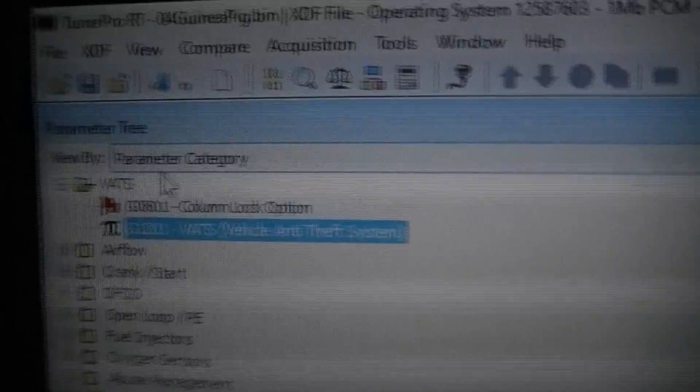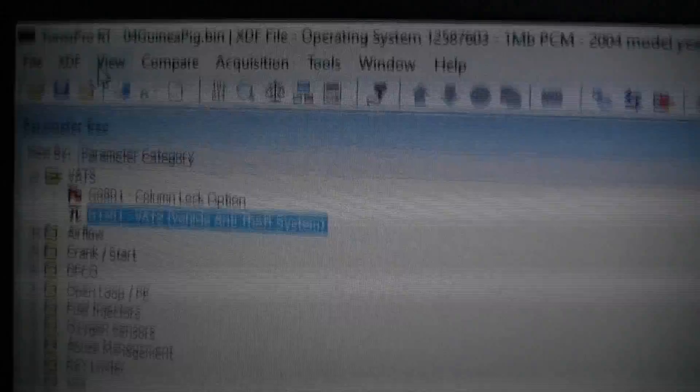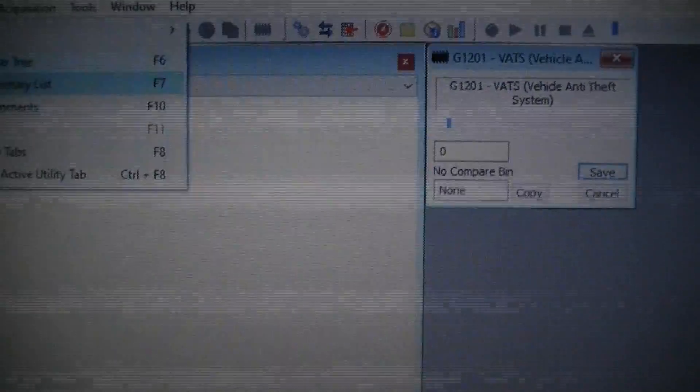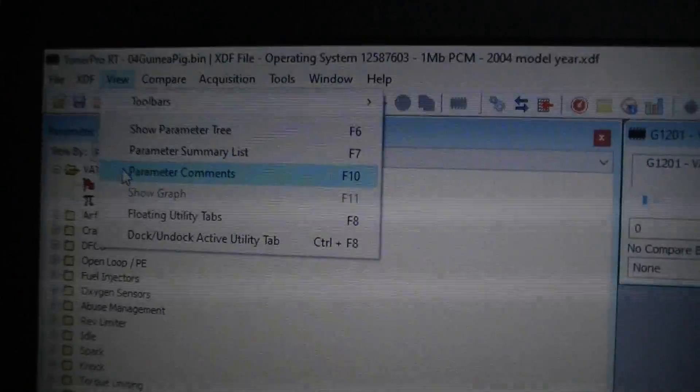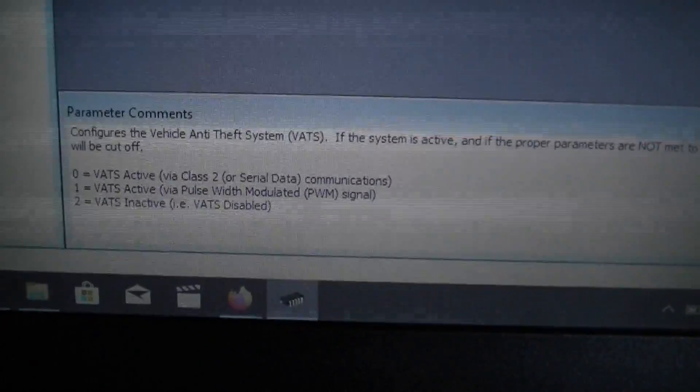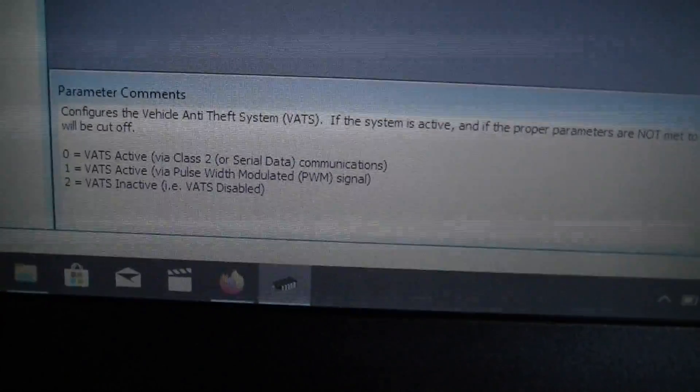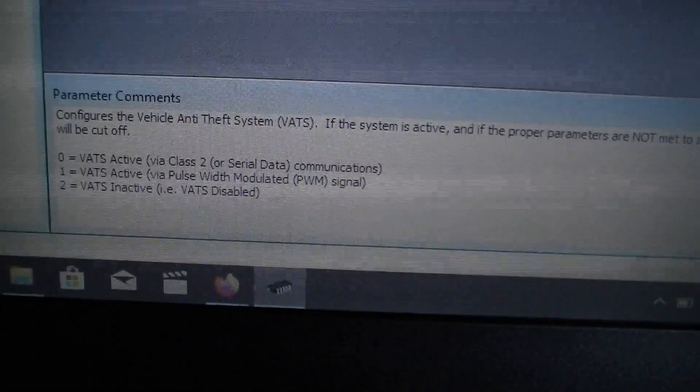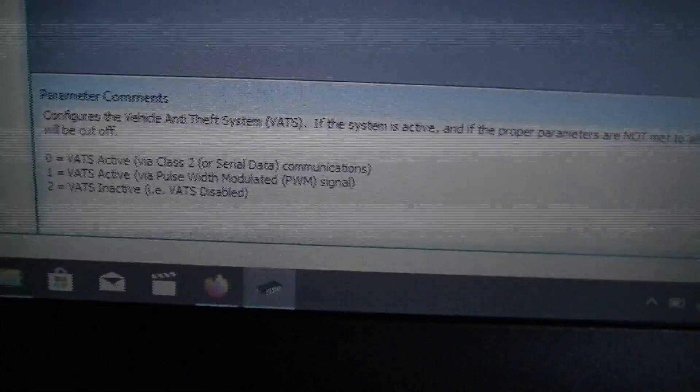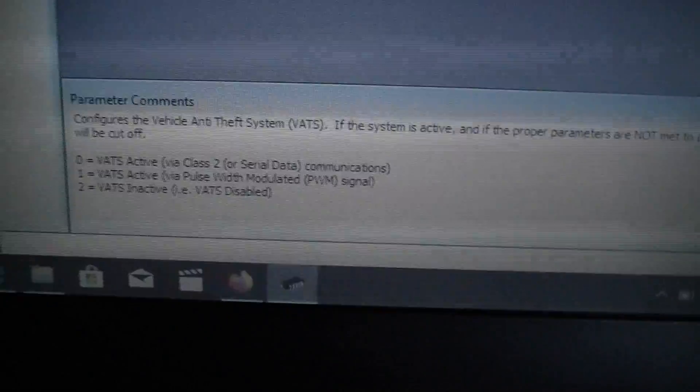You go to View. Then you go to parameter comments. And this tells you zero equals vats are active. One, vats are active via pulse width modulation. Number two, vats are inactive.